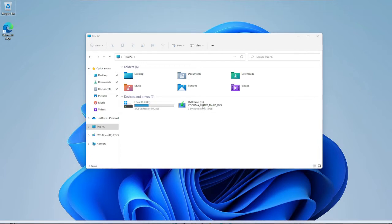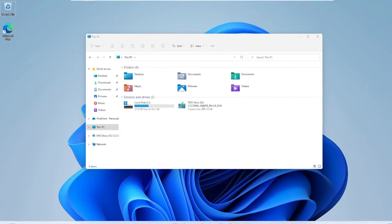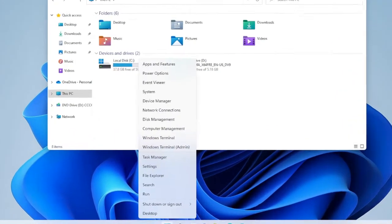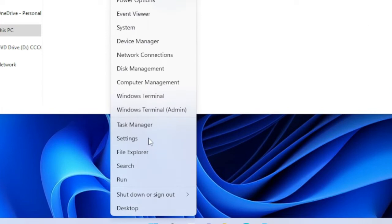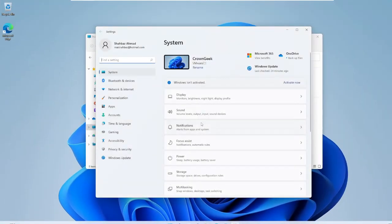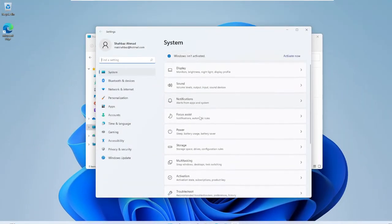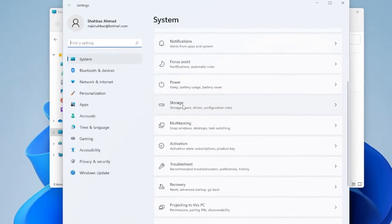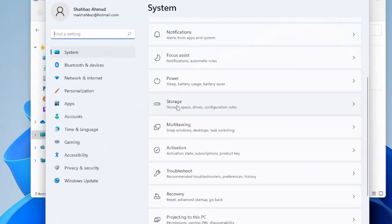The first thing you have to do is right-click on your Windows icon and then choose Settings. Once the settings box comes up, just scroll down and look for Storage, then click on Storage.